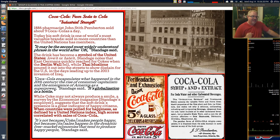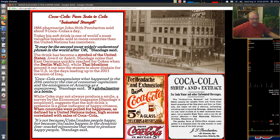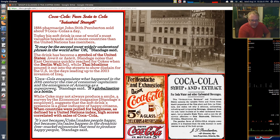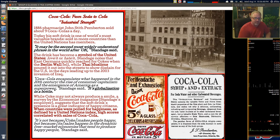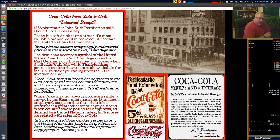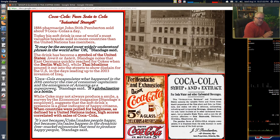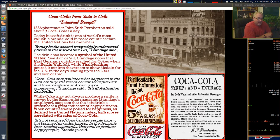In 1886, John Pemberton sold about nine Coca-Colas a day as a fountain drink at Jacob's Pharmacy. Today this soft drink is one of the world's most valuable brands, sold in more countries than the United Nations has members. It may be the second most widely understood phrase in the world after 'OK.' That really says something about the strength of this brand.